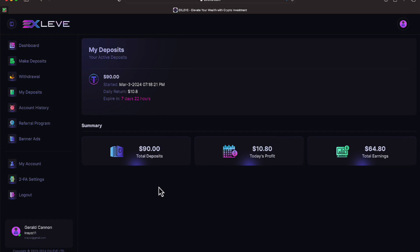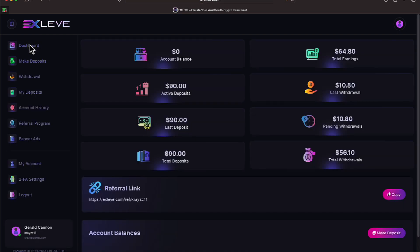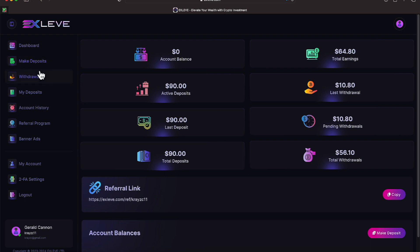So it looks like we're going to make $75.60 over the next seven days. That's $75.60. If we add that to our total earnings of $56.10, looks like we're going to make $131.70, give or take, off of that $90 investment. Looks like Exlev is treating us like we like to be treated.